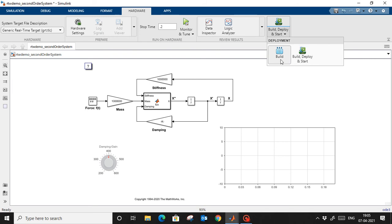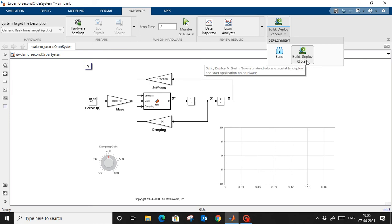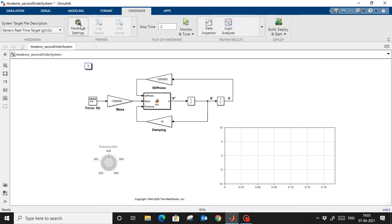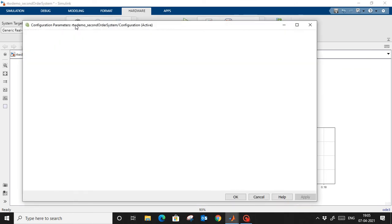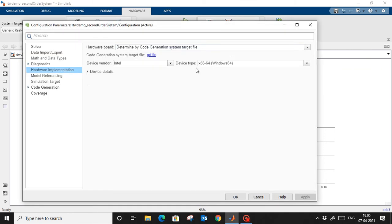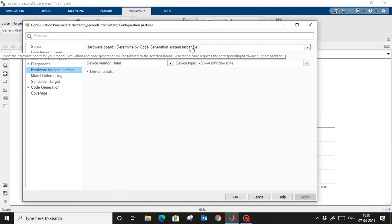If you click 'Build Only', it will create a C file only. If you click 'Build, Deploy and Start', you need to connect the hardware — it will be deployed and executed on the hardware. So if you want to execute on some hardware, that is also possible.